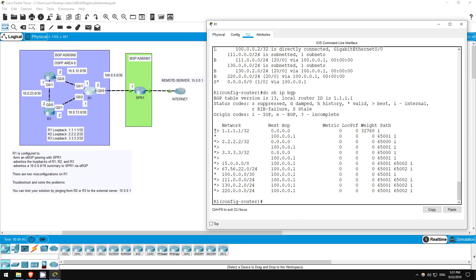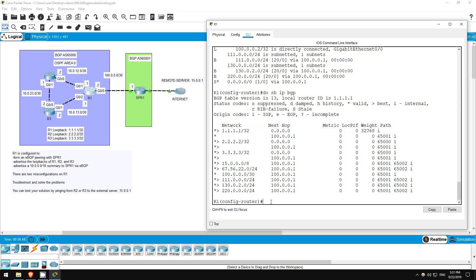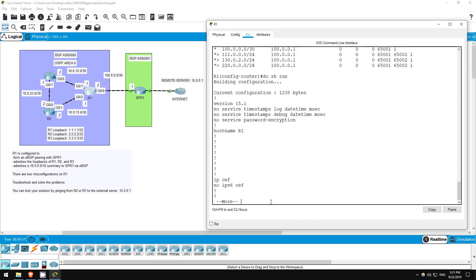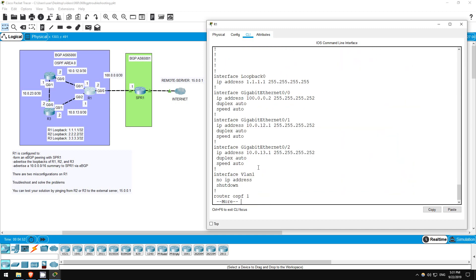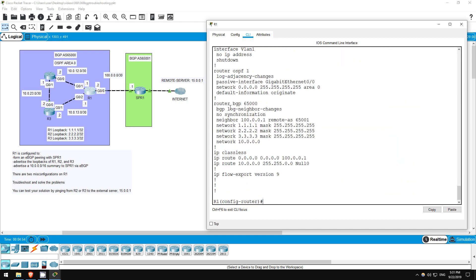However, it doesn't show up in the BGP table. Let's check the running config. DO SHOW RUN. There's the problem. The 10.0.0.0 network is configured with a slash 8 mask, although it doesn't appear here because it defaults to the class A boundary. But remember, BGP requires an exact match in the route table.